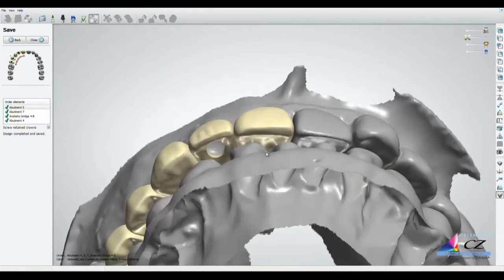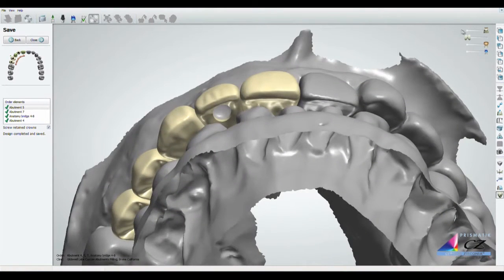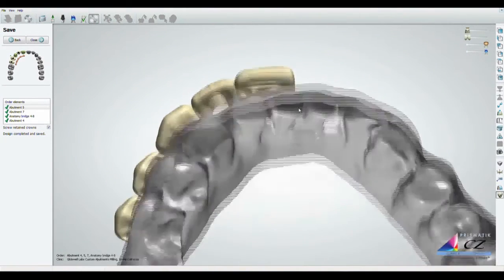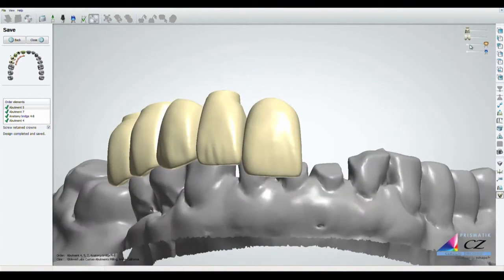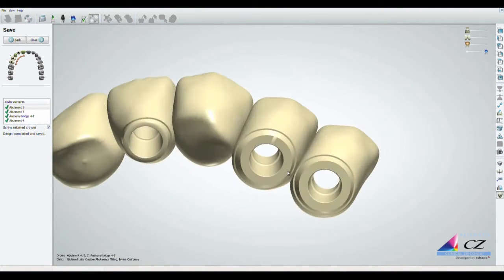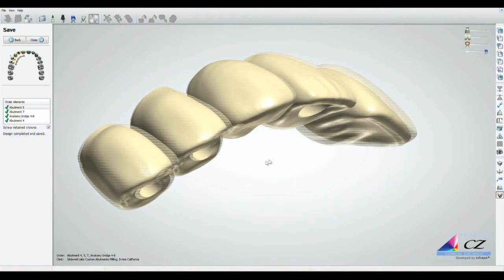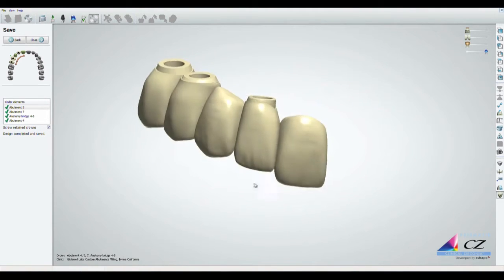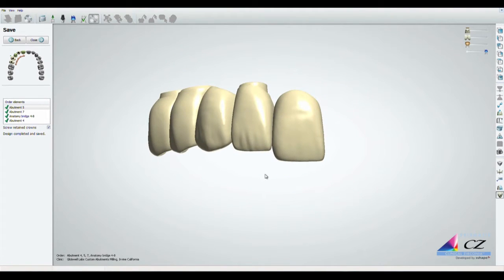Then the technician determines the locations of the access holes for the titanium copings. The data generated from the scanning abutments is very important when it comes to positioning the openings in alignment with the implants. The access holes are created with the proper dimensions needed to accommodate the titanium copings and are situated to ensure a passive fit of the prosthesis.